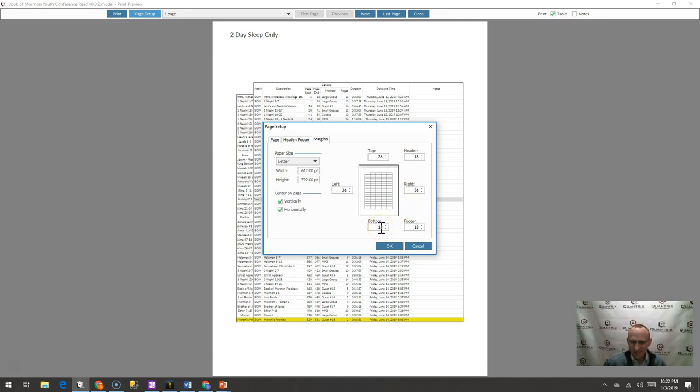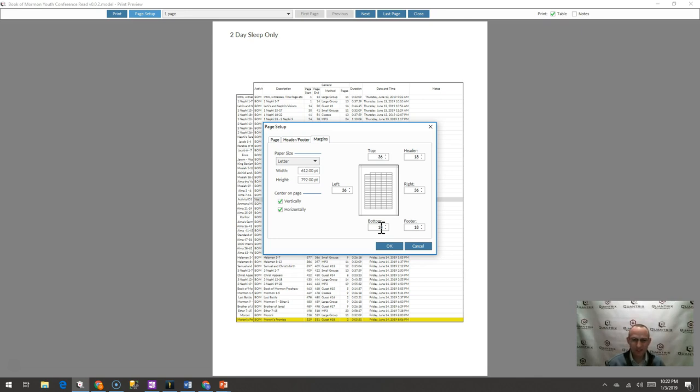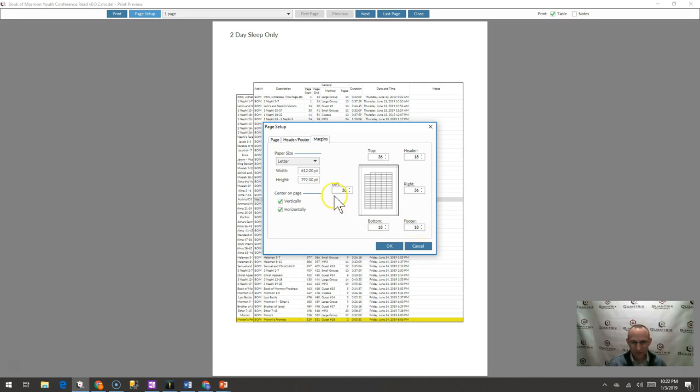I don't deal with margins that are these numbers. I usually deal with margins and headers and footers that are like a quarter inch, a half inch or an inch. So having these points, I guess is what they are, was just completely confusing to me.